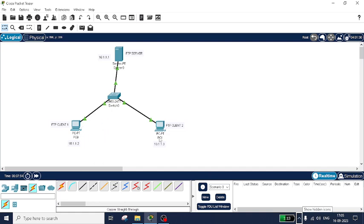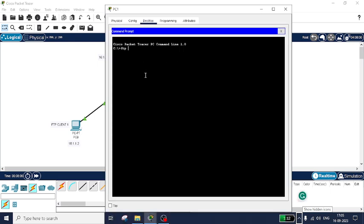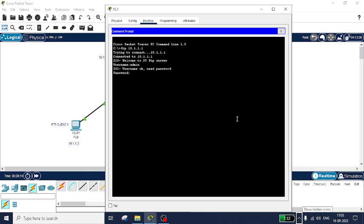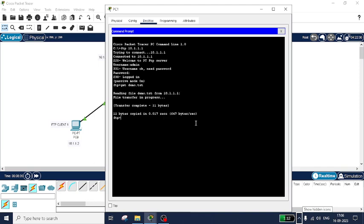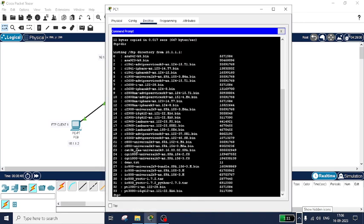If you want to download that file on client two from the server, click on FTP client two, go to command prompt, type 'ftp 10.1.1.1', and press Enter. Enter the username 'admin' and the password 'admin'. Now you are in the server portal. To download, use the 'get' command: type 'get demo.txt' and press Enter. It will read the file demo.txt from the server — file transfer is in progress — and transfer is complete with 11 bytes received. You can verify the file is now available on client two.